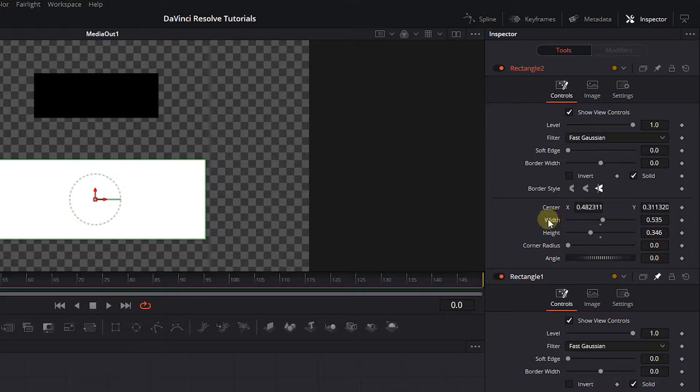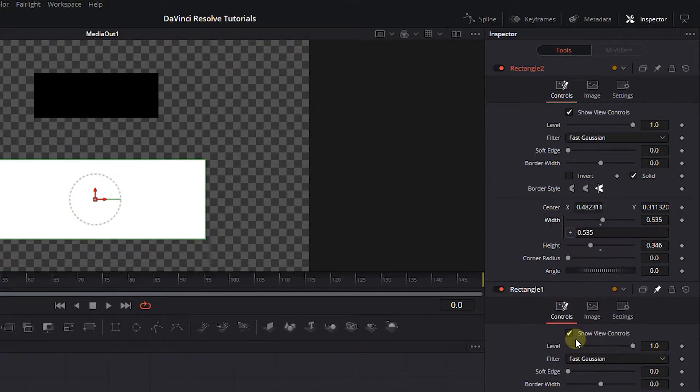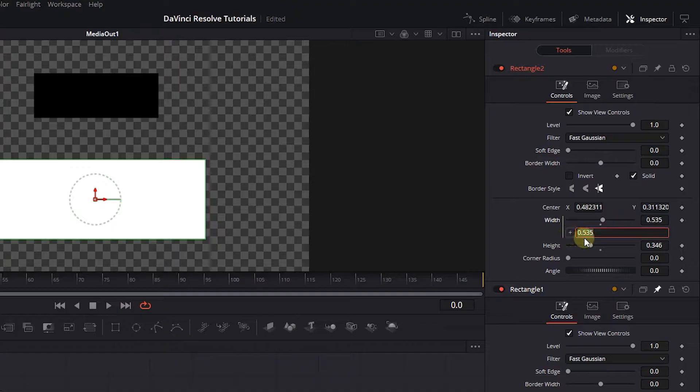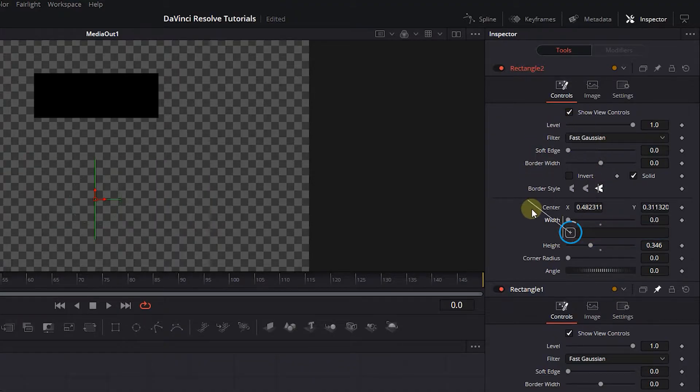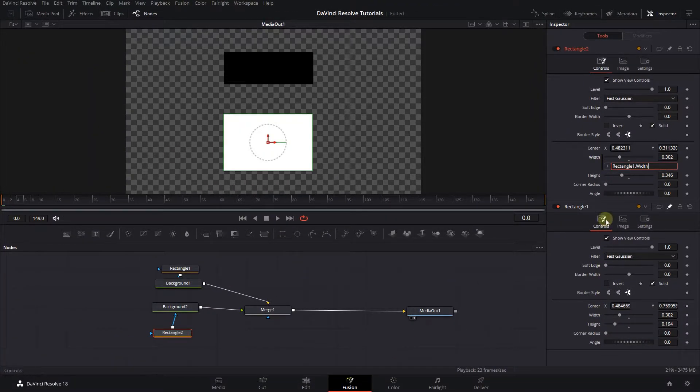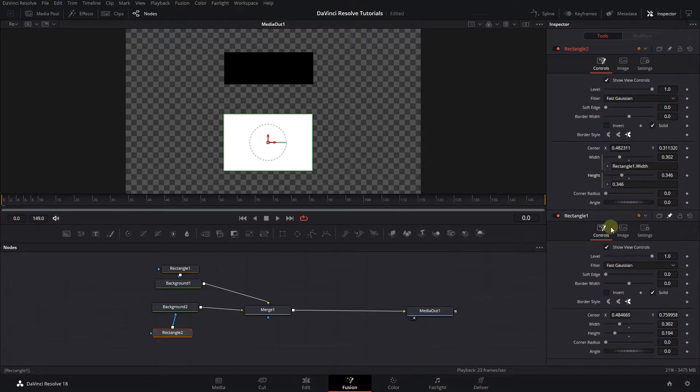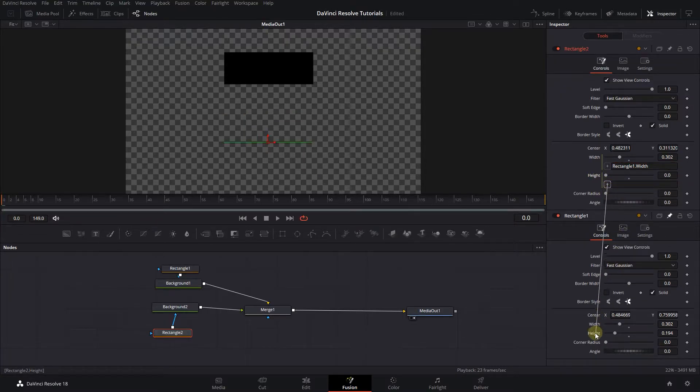Right click on the width in Rectangle 2 and select expression. Now clear the input. Click on this plus button, and drag it into the width of Rectangle 1. Do the same thing for the height property and attach it to the height of Rectangle 1.